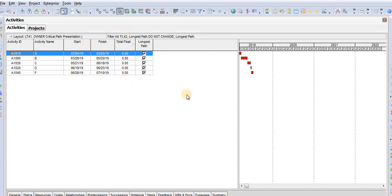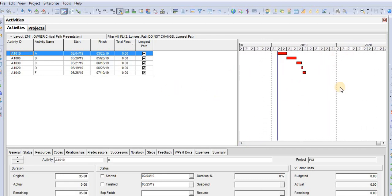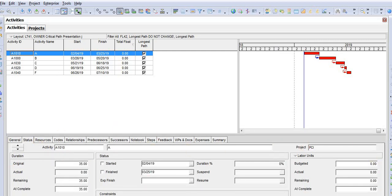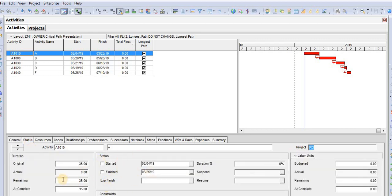On the left side you will find the activity table where you will add all your activities. On the right side you will find the bar (Gantt) chart, which represents all the activities and their relationships. There is an arrow that, when pressed, will show the relationships between your activities. Down at the bottom you will see the activity details panel, which shows the General tab with the activity ID, activity type, duration type, WBS, responsible manager assigned from the OBS, primary resource, calendar, and project. The second tab is Status, which shows start and finish dates, original duration, actual duration, remaining duration, and so on.